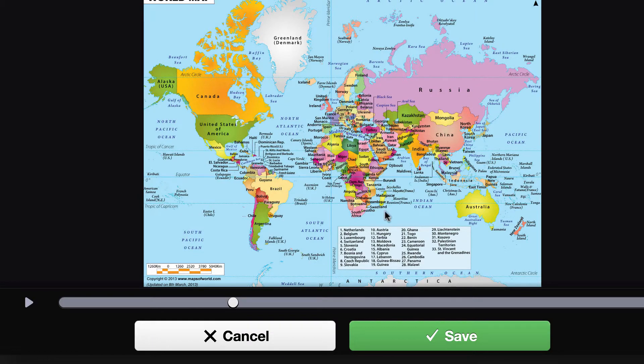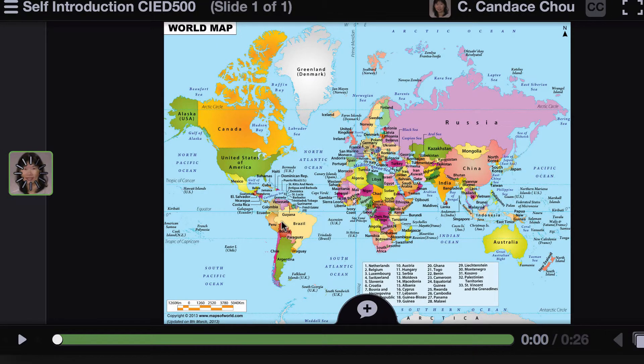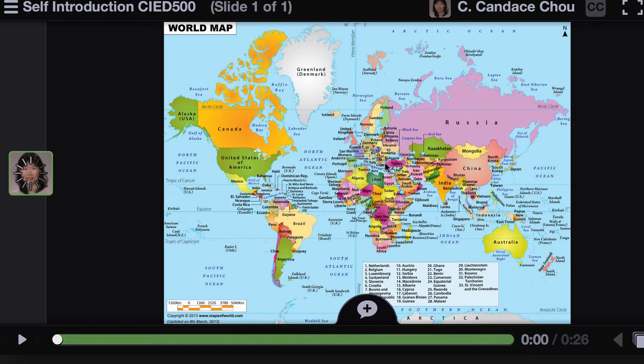I'm done talking. Click the stop recording button and then you can preview this. If it's okay, click save. Now it's all saved. Let's go back to see what students will see.